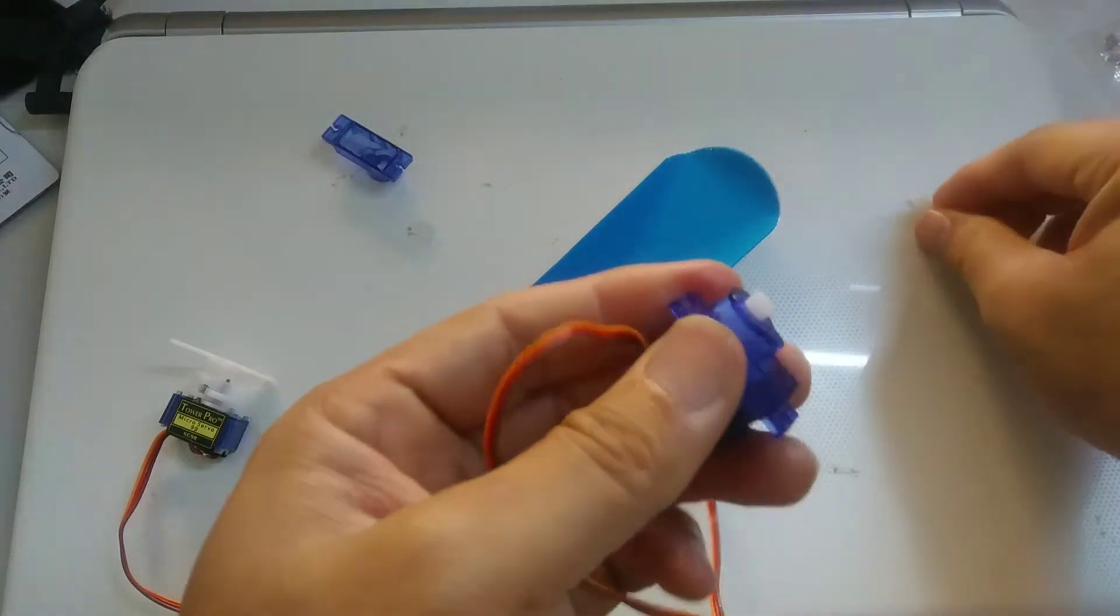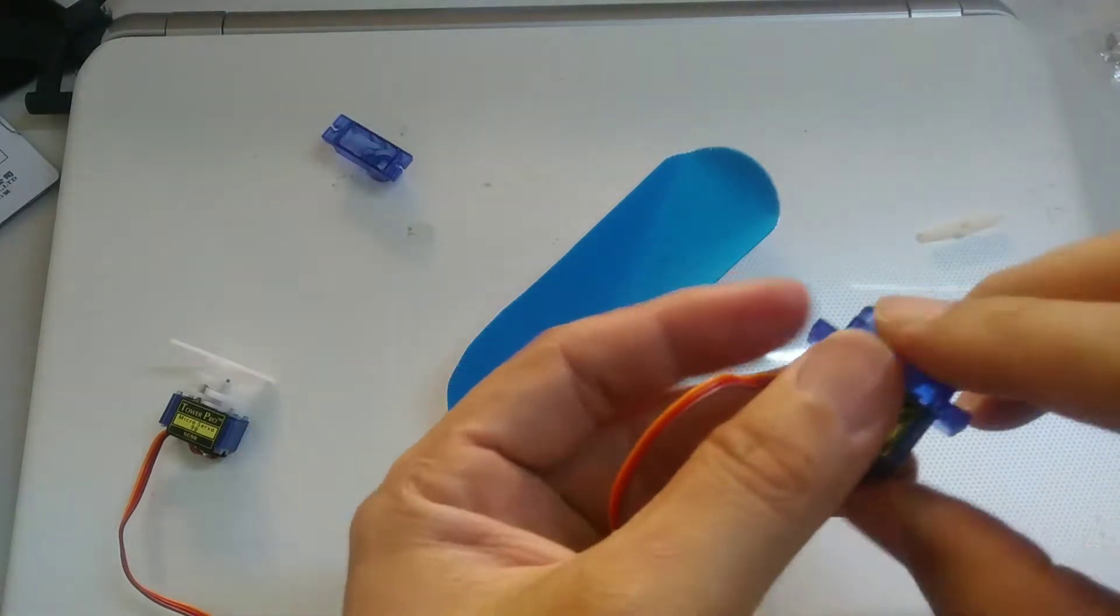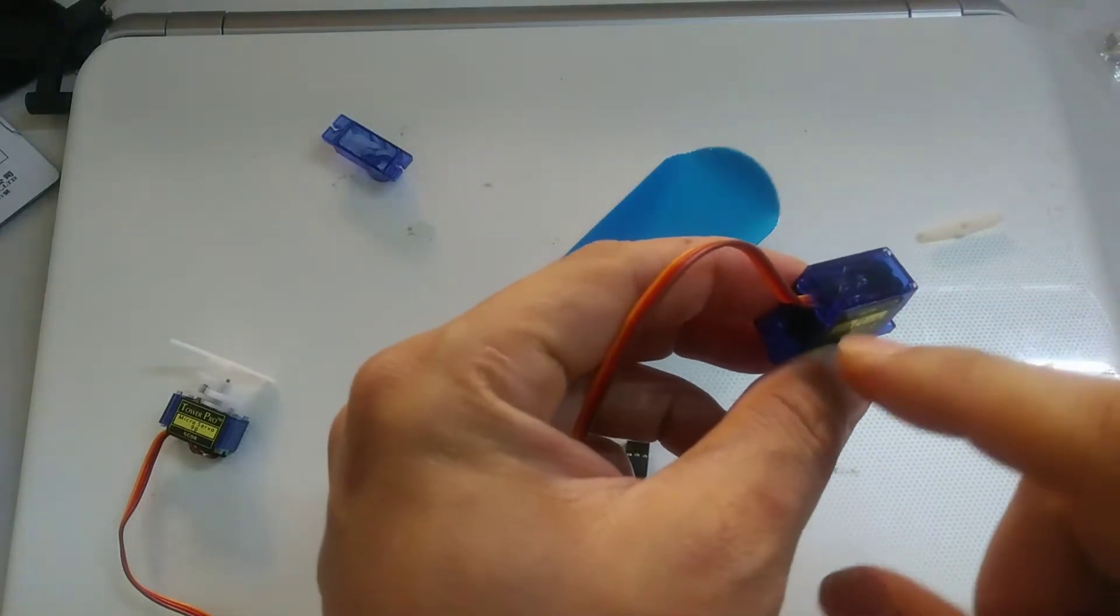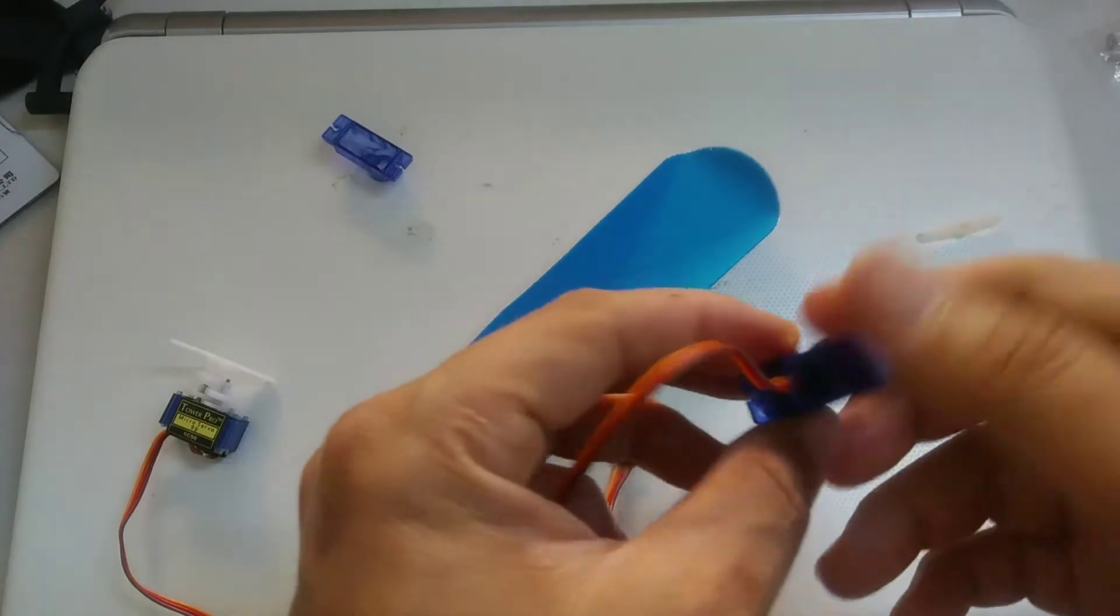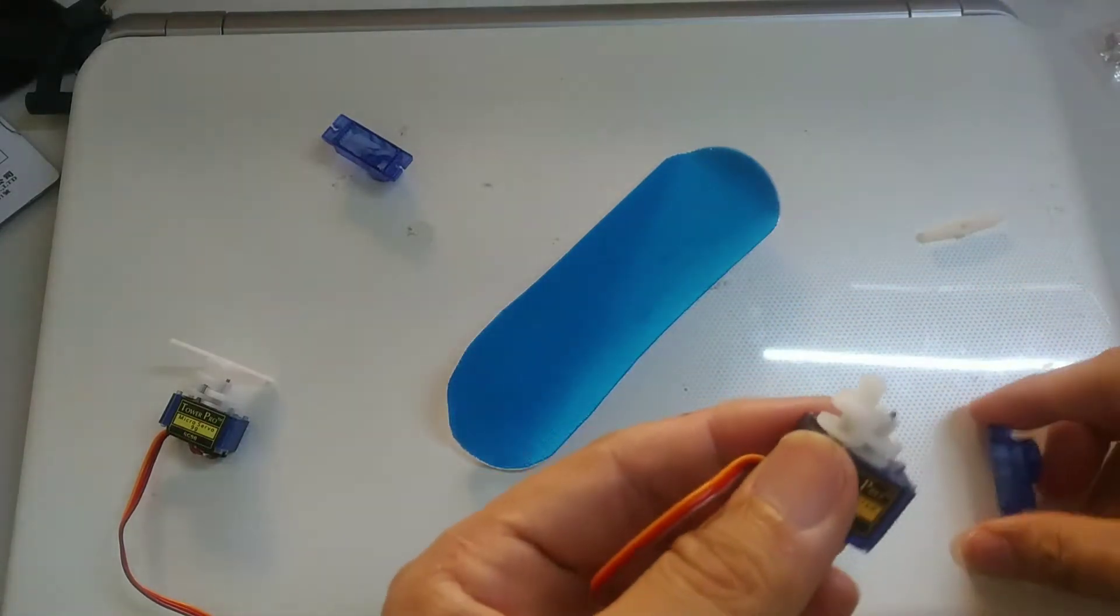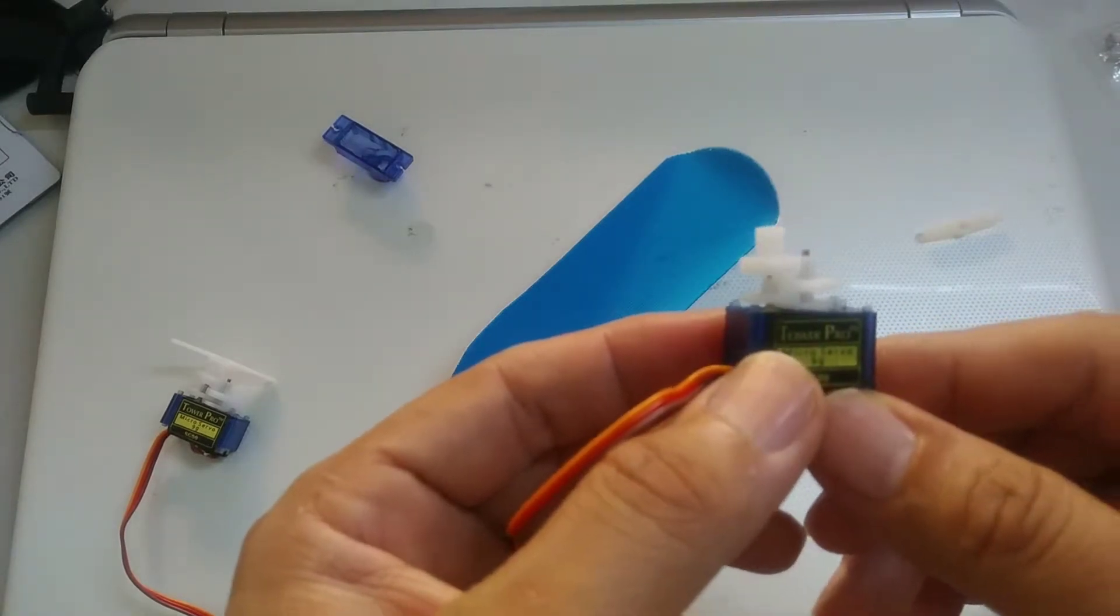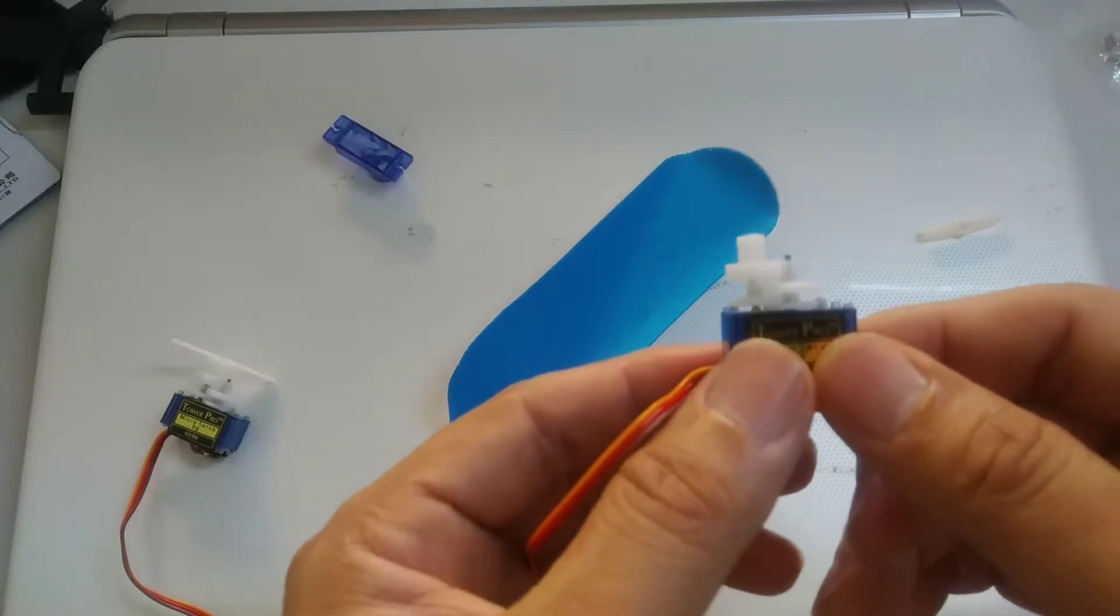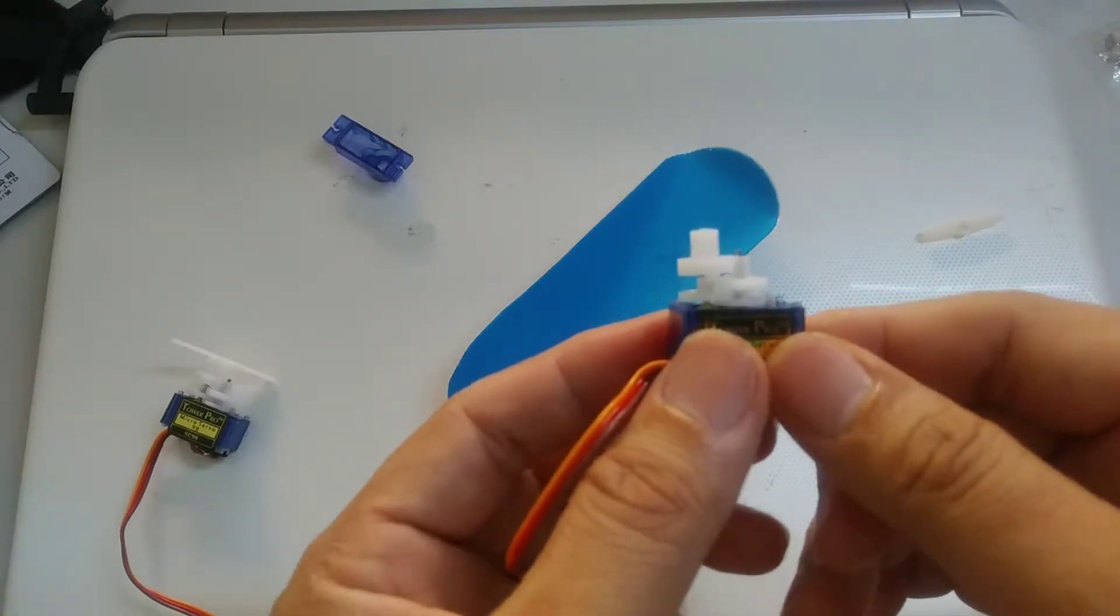There are four screws at the bottom which you have to remove. In this case, I've already removed them. Take a look at how it looks. It'll be good if you can snap a picture so that you have an easier time reassembling everything once you've taken it out.